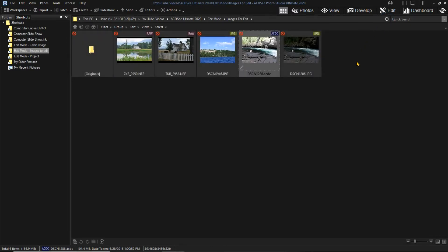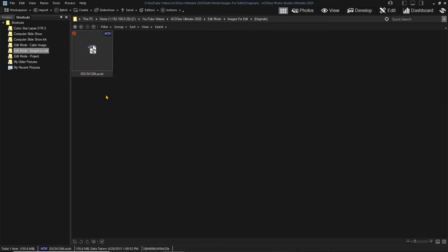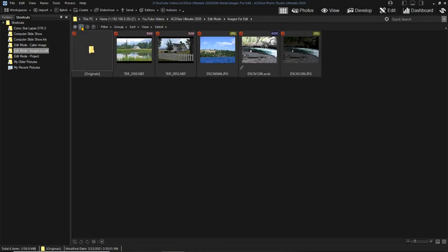Notice the added folder. Let's look in that. The previous ACDC file is there since it was an original file. The new ACDC file is an edited version. ACDC always keeps the originals.